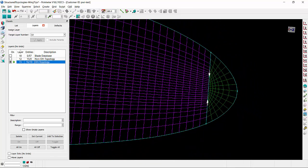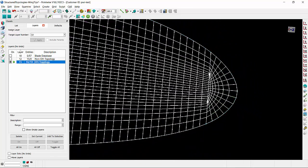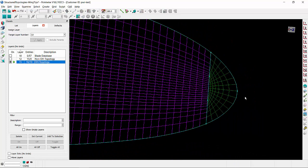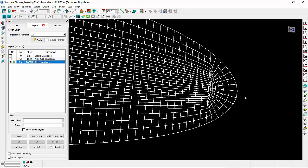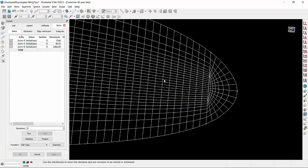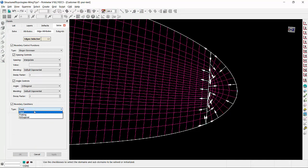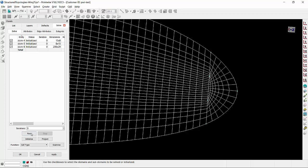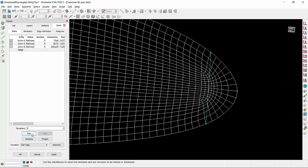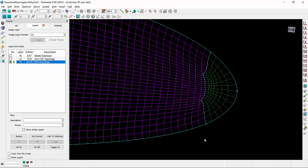At this point, I am ready to select all my domains and run the elliptic solver. If I go to the edge attributes tab, I can change my boundary conditions to floating and I am simply going to run five iterations of the solver. And this is the final result of the grid.